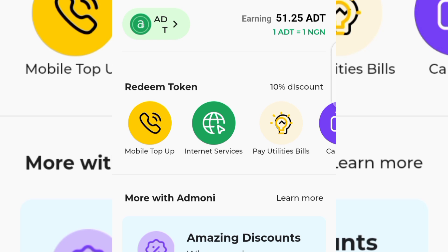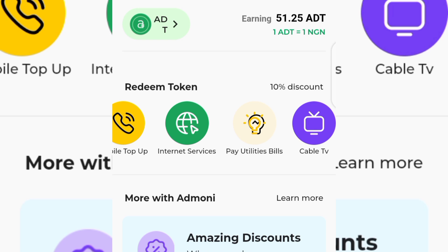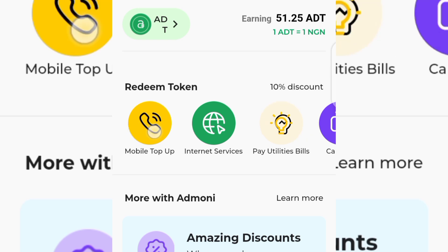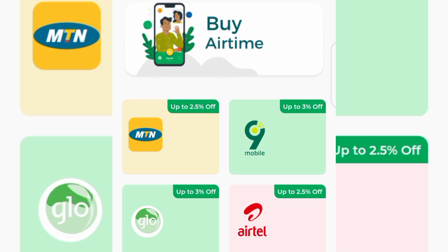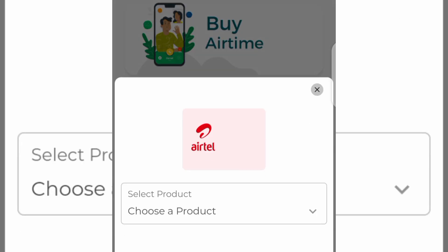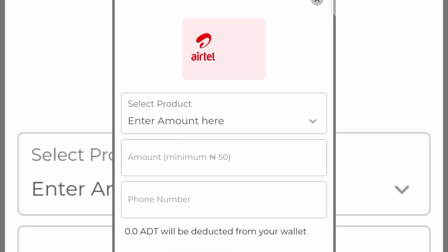Now let's talk about how you can withdraw your airtime. At the top, 180 ADT is equivalent to 1 Naira — wait, on the home page you can see 'Redeem Token,' 'Mobile Top-Up,' 'Internet Services,' 'Pay Utility Bills,' and 'Cable TV.' Tap on 'Mobile Top-Up' and you can redeem your ADT for airtime — MTN airtime, Glo mobile airtime, or Airtel airtime. Tap on any one, input the amount, and note the minimum is 50 Naira. Once you have 50 ADT on your balance you can make a withdrawal to your phone number. Please note you can only redeem airtime once per day on this application.